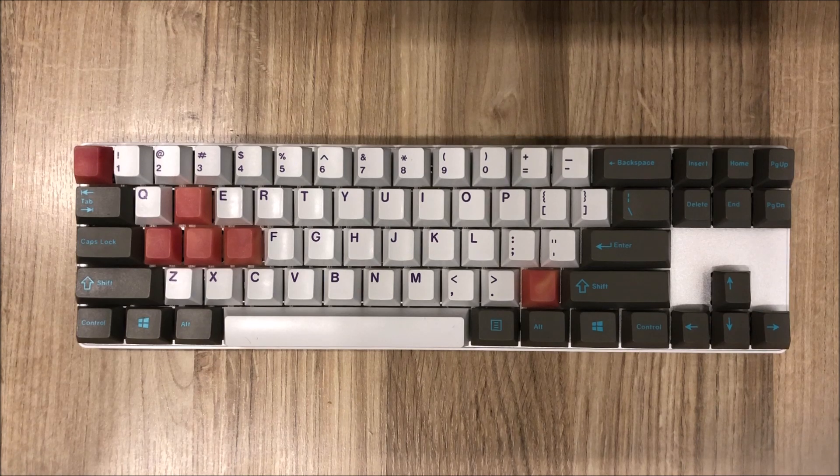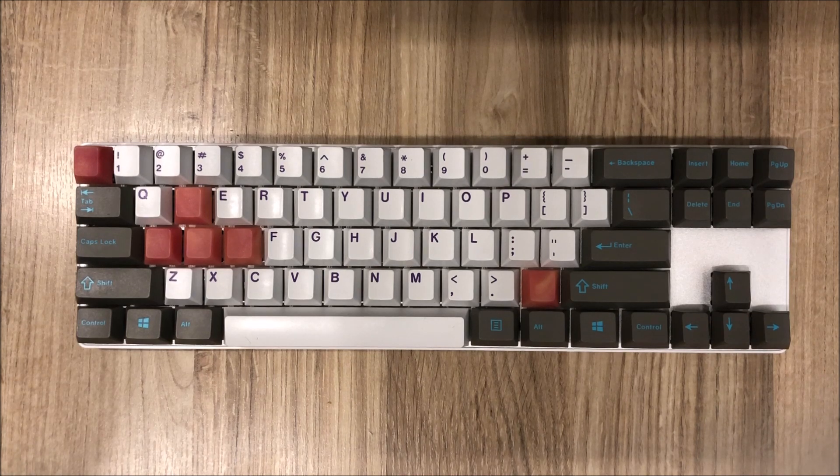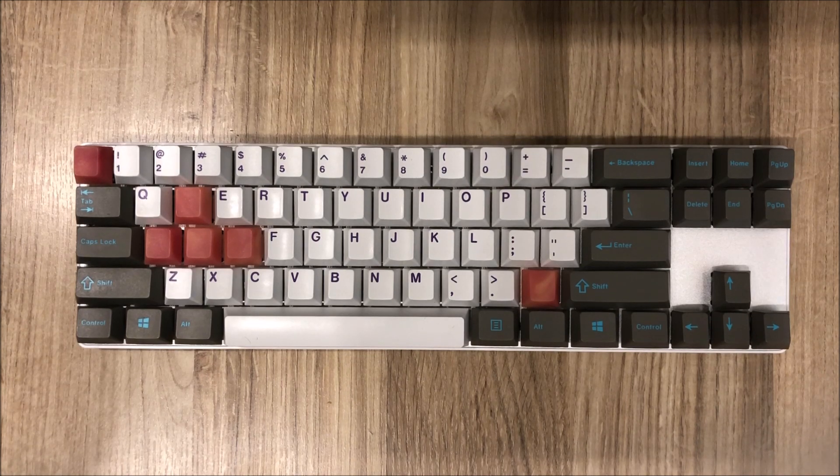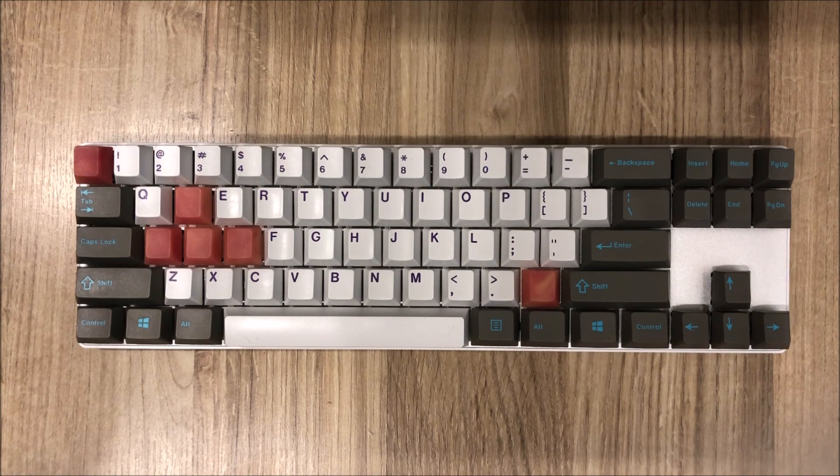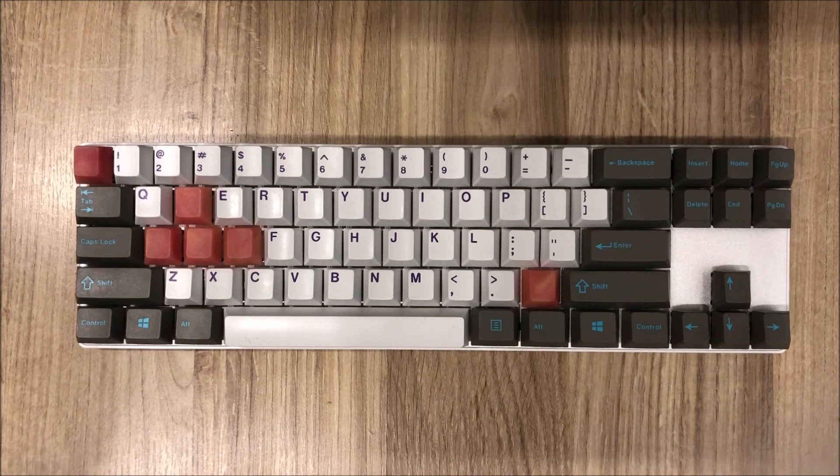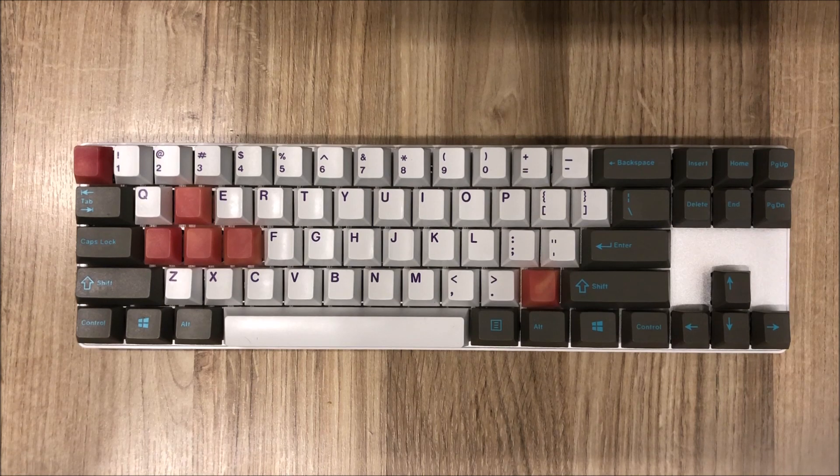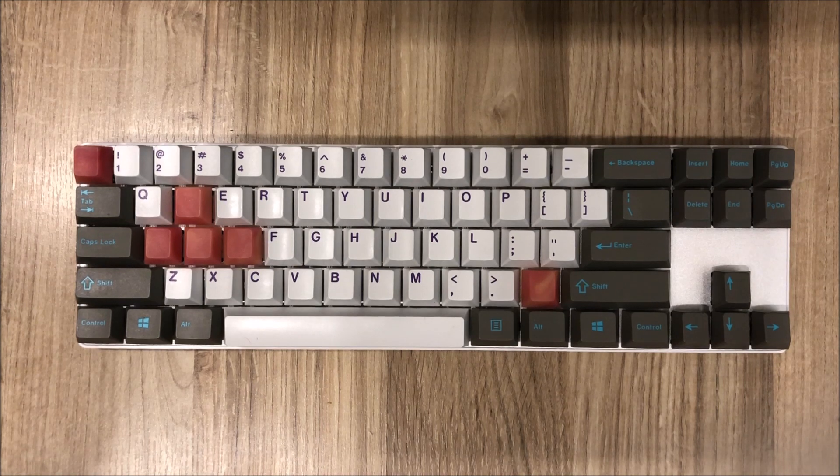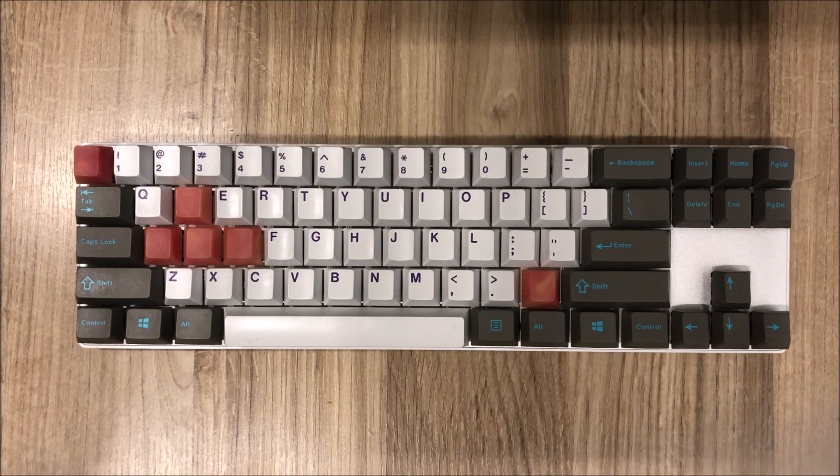I likely will not be testing this keyboard in any long-term capacity because I have other multiple 65% keyboards that I am much more preferential towards.